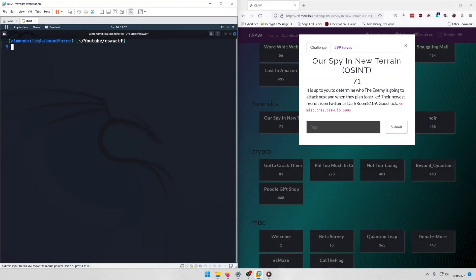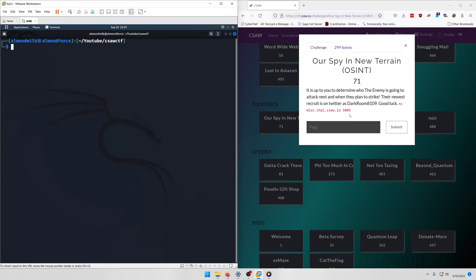Hello world, welcome back to another CSAW CTF 2022 write-up video. In this video we'll be walking through the forensics challenge Our Spy in New Terrain OSINT. Let's get into it. It is up to you to determine who the enemy is going to attack next and when they plan to strike. Their newest recruit is on Twitter as darkroom8109.